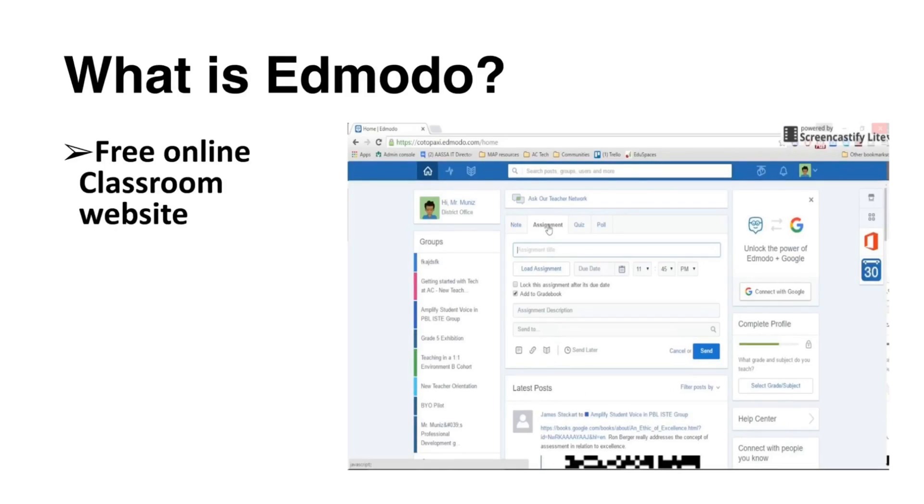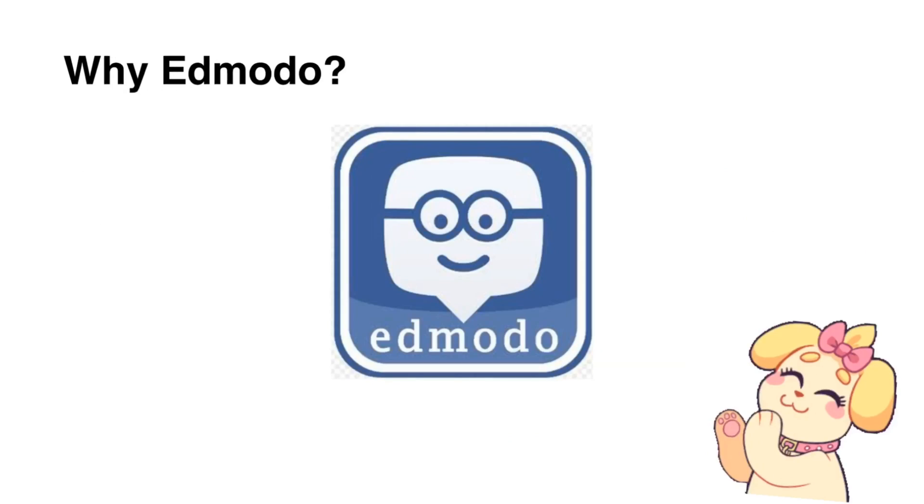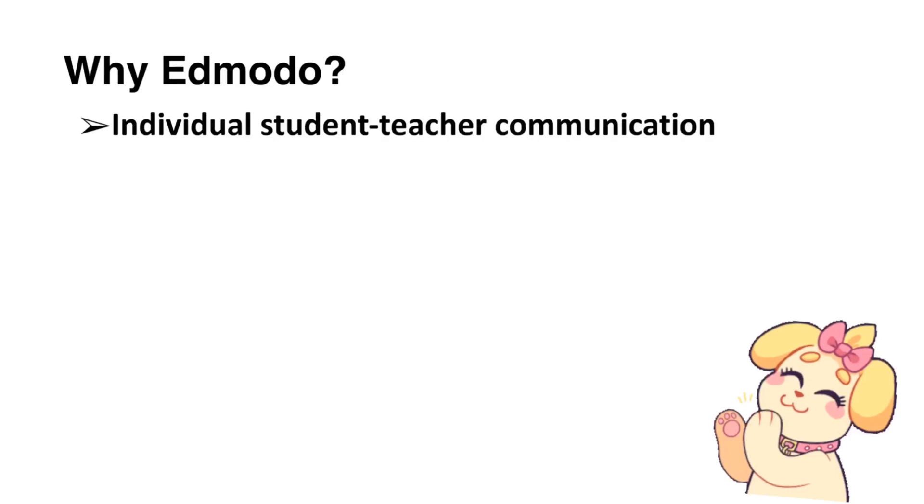Edmodo is a free online classroom website that resembles the Facebook interface. This is user-friendly because its functionality is almost similar to Facebook. Edmodo provides an avenue for individual student-teacher communication.